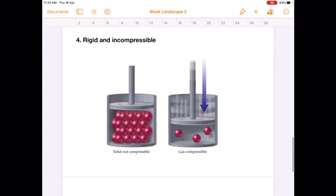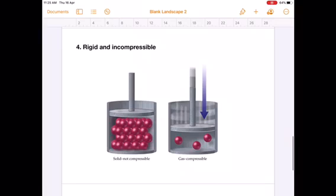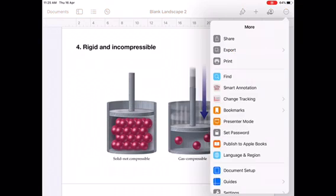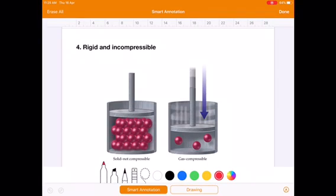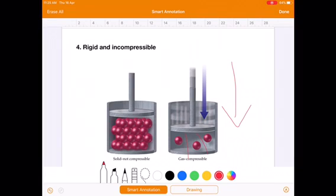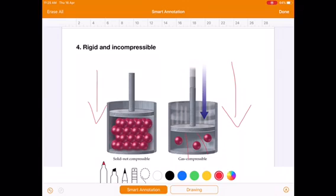The fourth characteristic property is that solids are rigid and incompressible. If you apply pressure on a gas, since there are spaces between gas particles, they can be compressed. But in solids, the particles are already closely packed, so there are no spaces for the solid to get compressed.